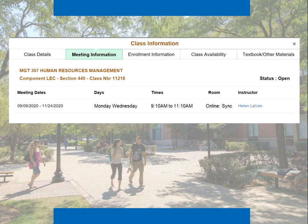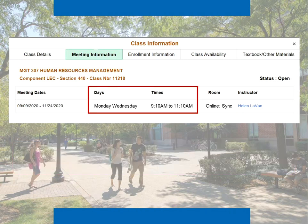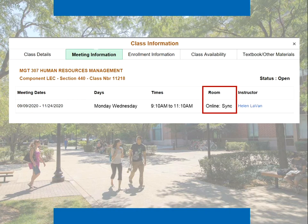What about an online class that meets at specified times on Zoom? For these classes, the answer to the question "Do I have to be in class at a particular time?" is yes, since the class meets synchronously. In Campus Connect, the course listing will include specified days and times and the room column will indicate online sync.